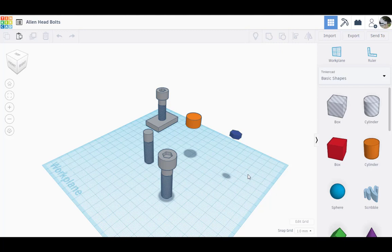Hello! Are you doing your 3D project and need an Allen head bolt like this? Let's learn how to do it using Tinkercad.